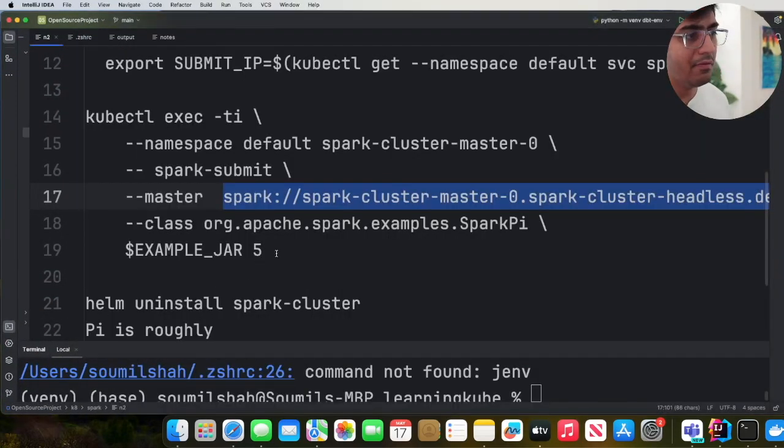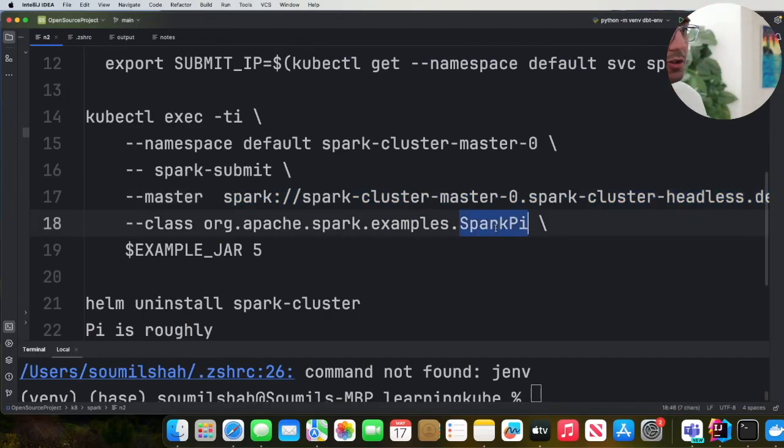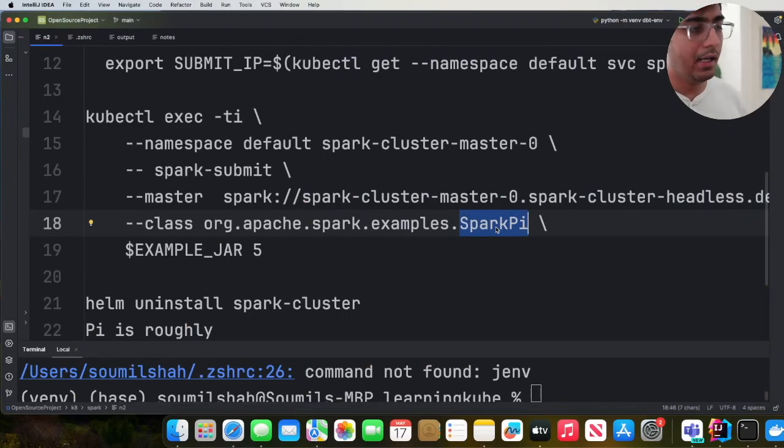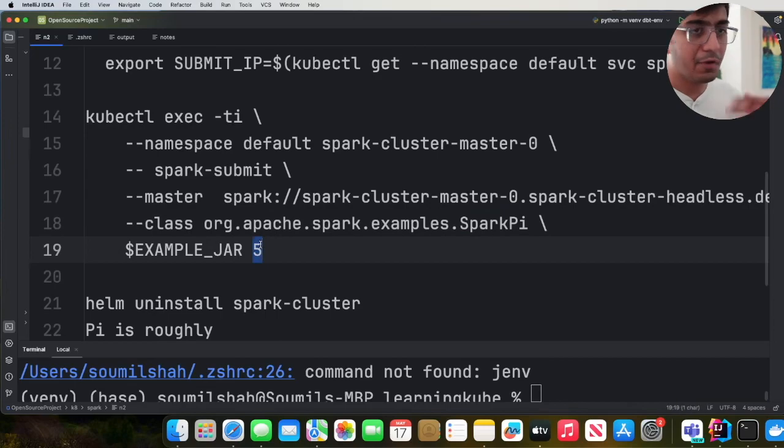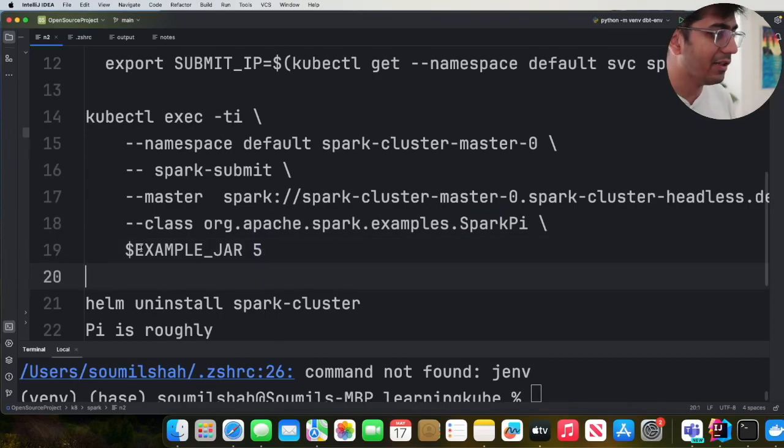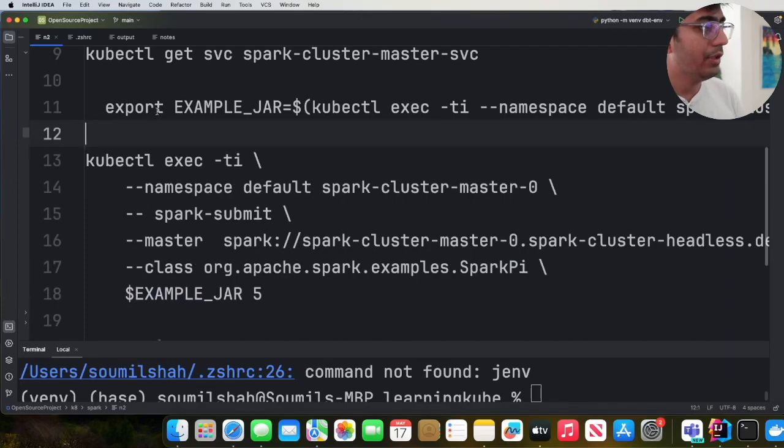And then the class name that I'm using is org.apache.spark.examples.SparkPi. This is an example which basically takes and runs the job and computes the value of pi. And five stands for five iterations. And this is the path for the job. So let's do this.